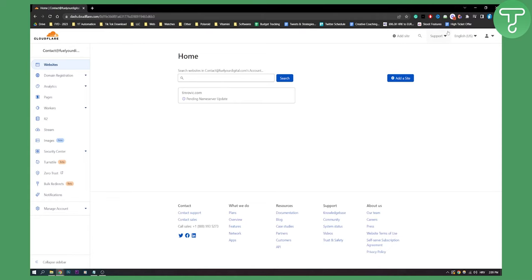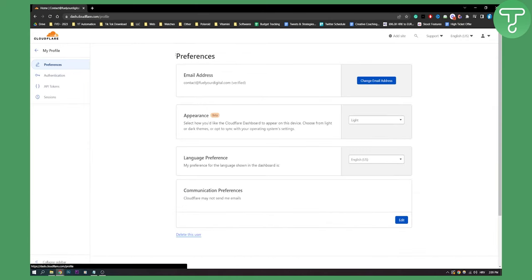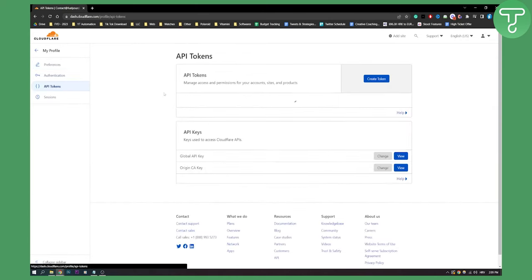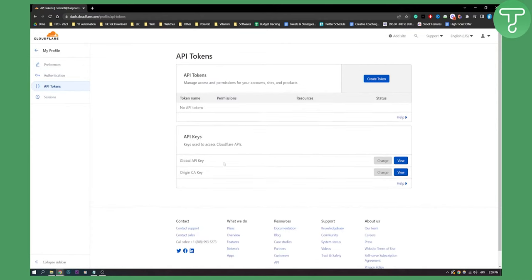So first of all, log in into your Cloudflare account, go to your profile right here, and here on the left side you will have API tokens. So click on it, and here you will have global API key and origin CA key, as you can see.